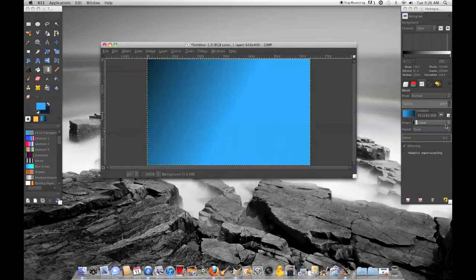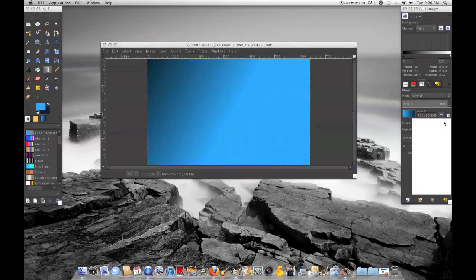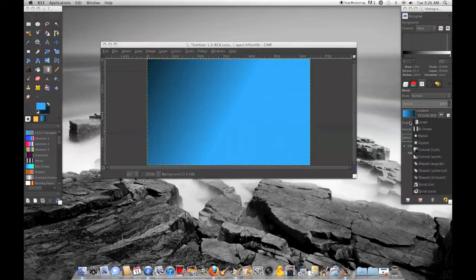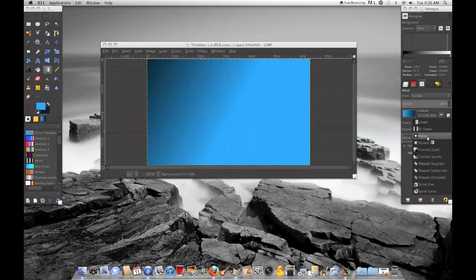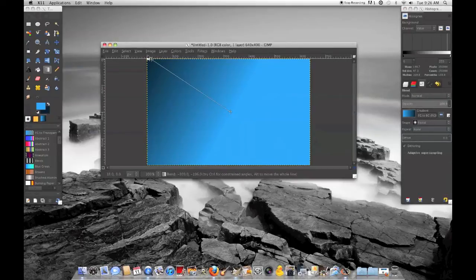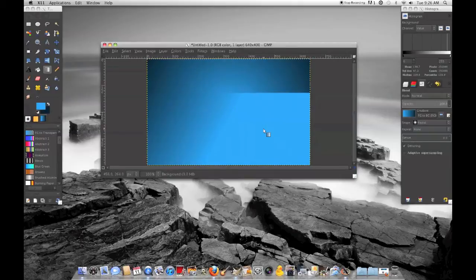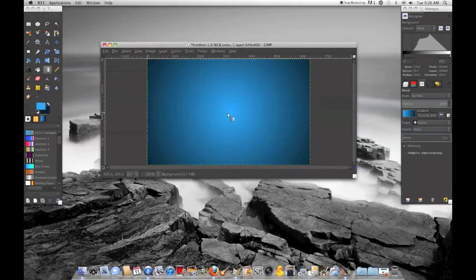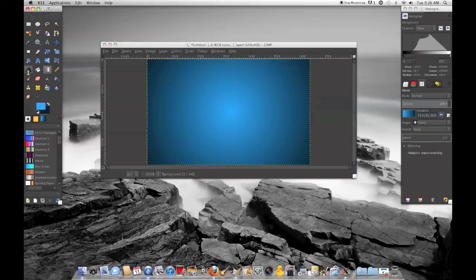I forgot to make it radial. Over here, you want the shape to be radial, not linear. It will automatically do linear, but you don't want that. Okay, so that's what I like to make with GIMP.